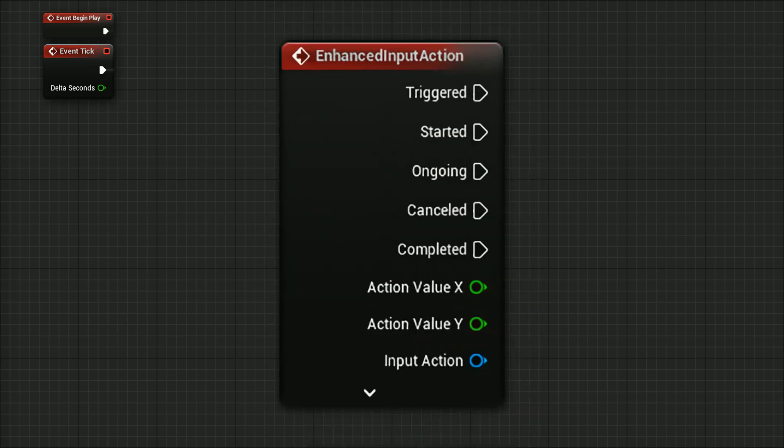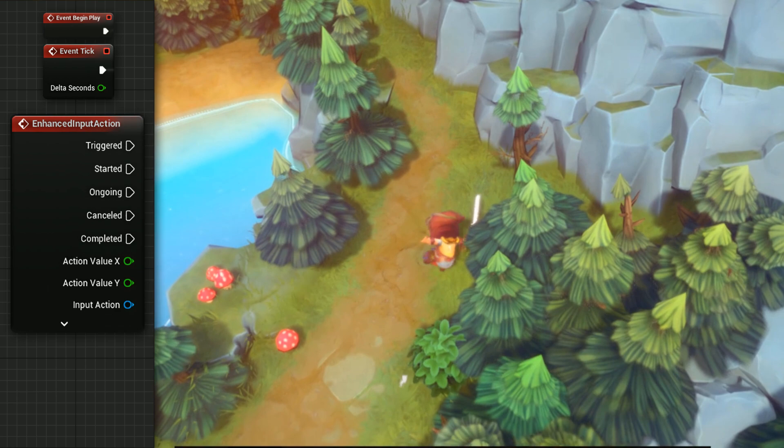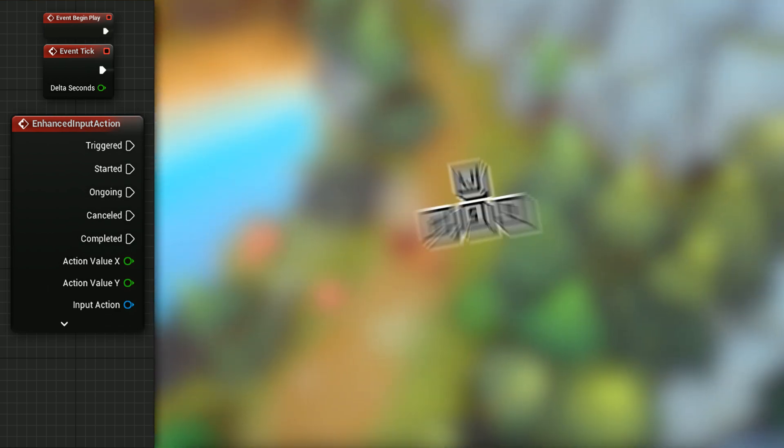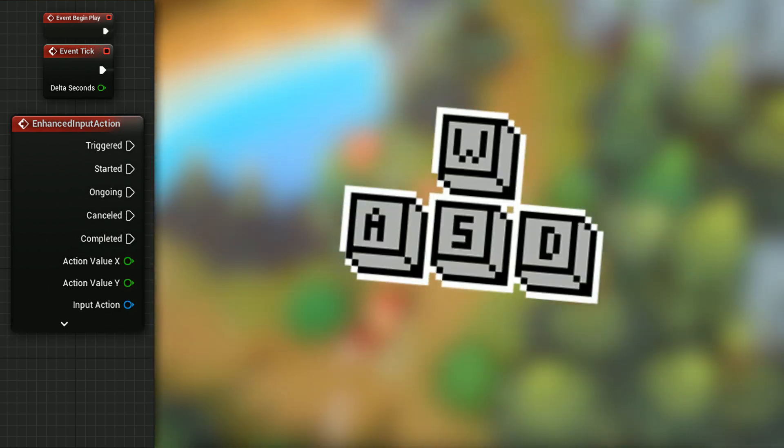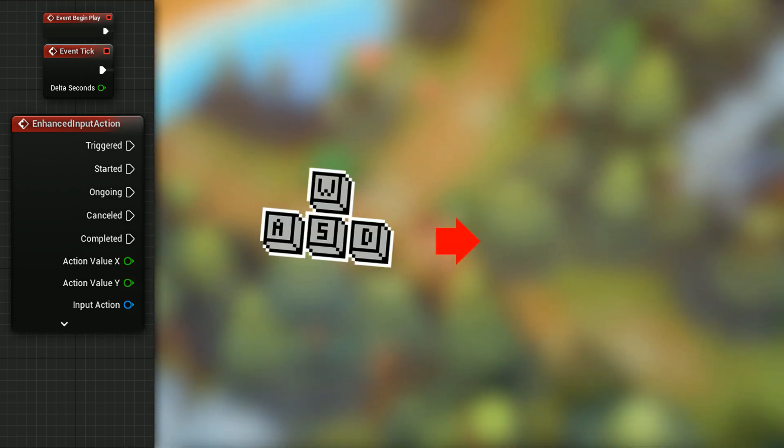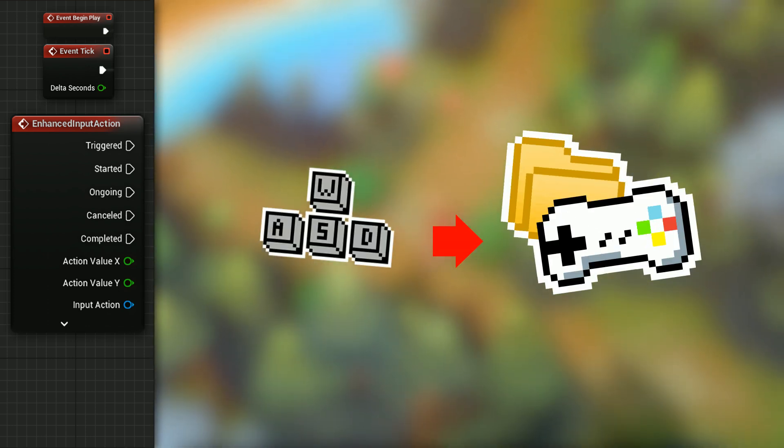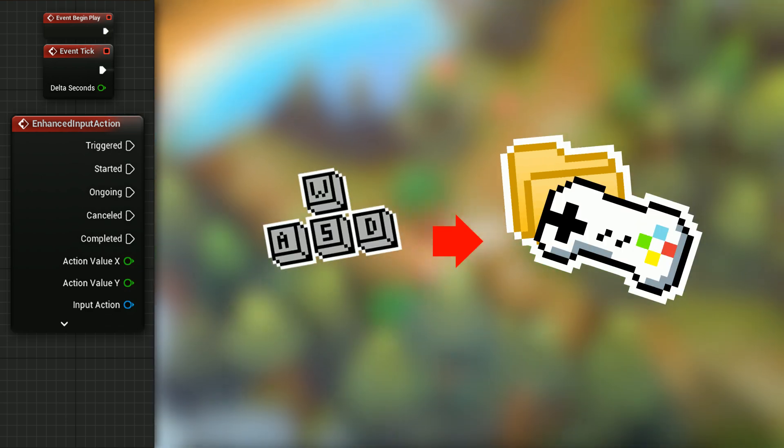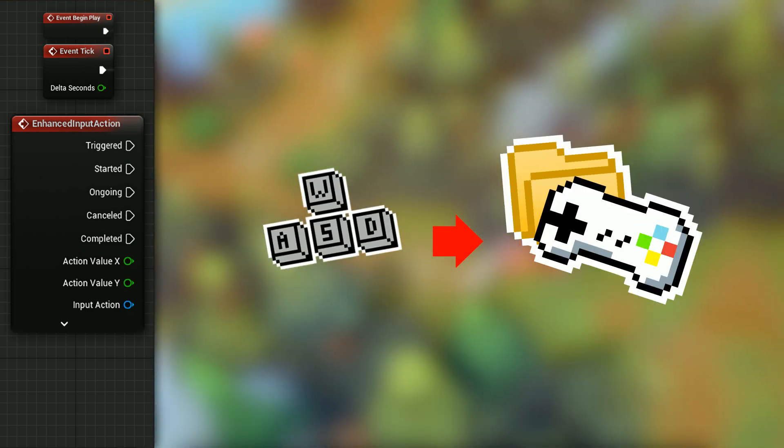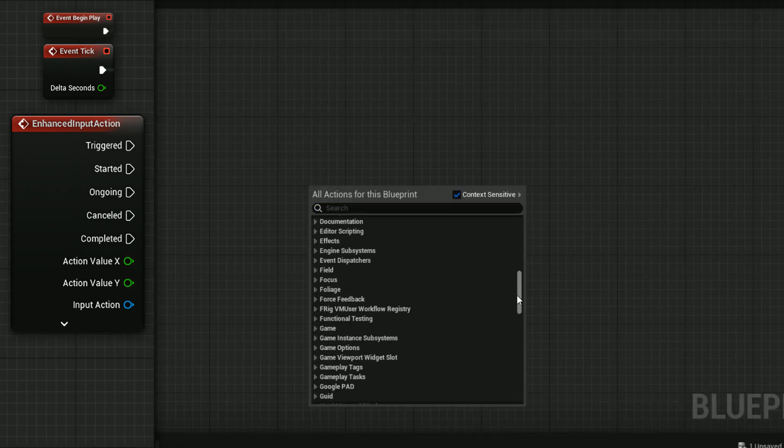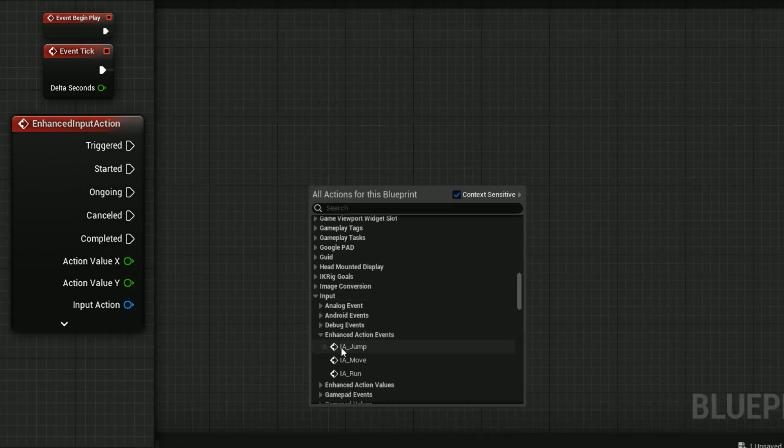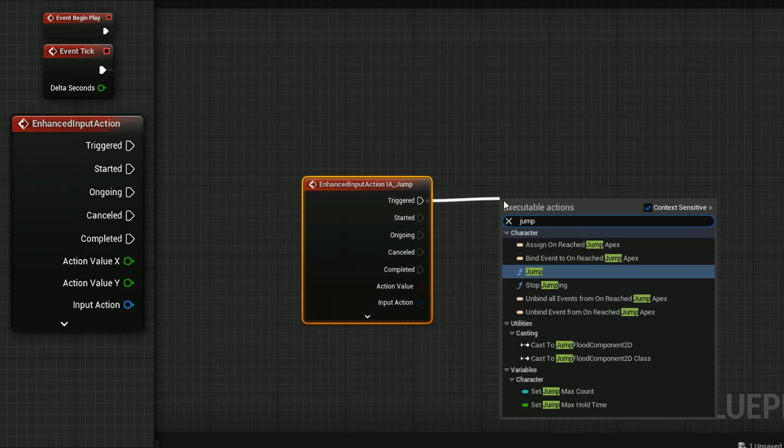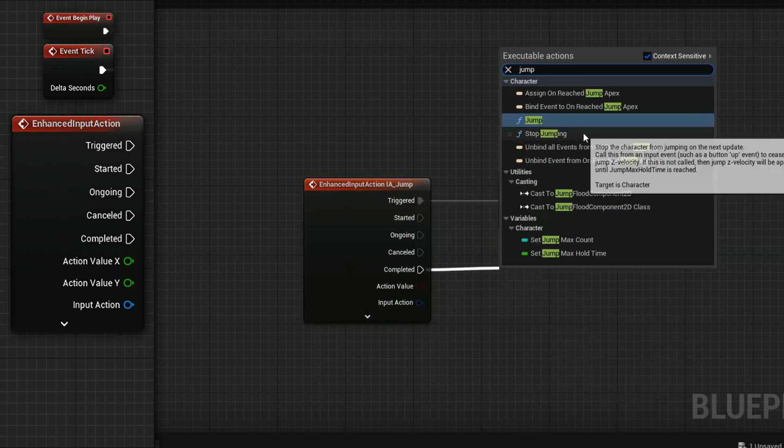The third type of event blueprint is the Enhanced Input Action. As I mentioned in the previous video, in order to control the character we need to create input control files and load them inside an input mapping file that describes these controls. This event is the one that you can use to call these controls from that file. So if we want the character to jump, we use Enhanced Input Action Jump event, which gets triggered when we press the jump button. The same goes for other controls.